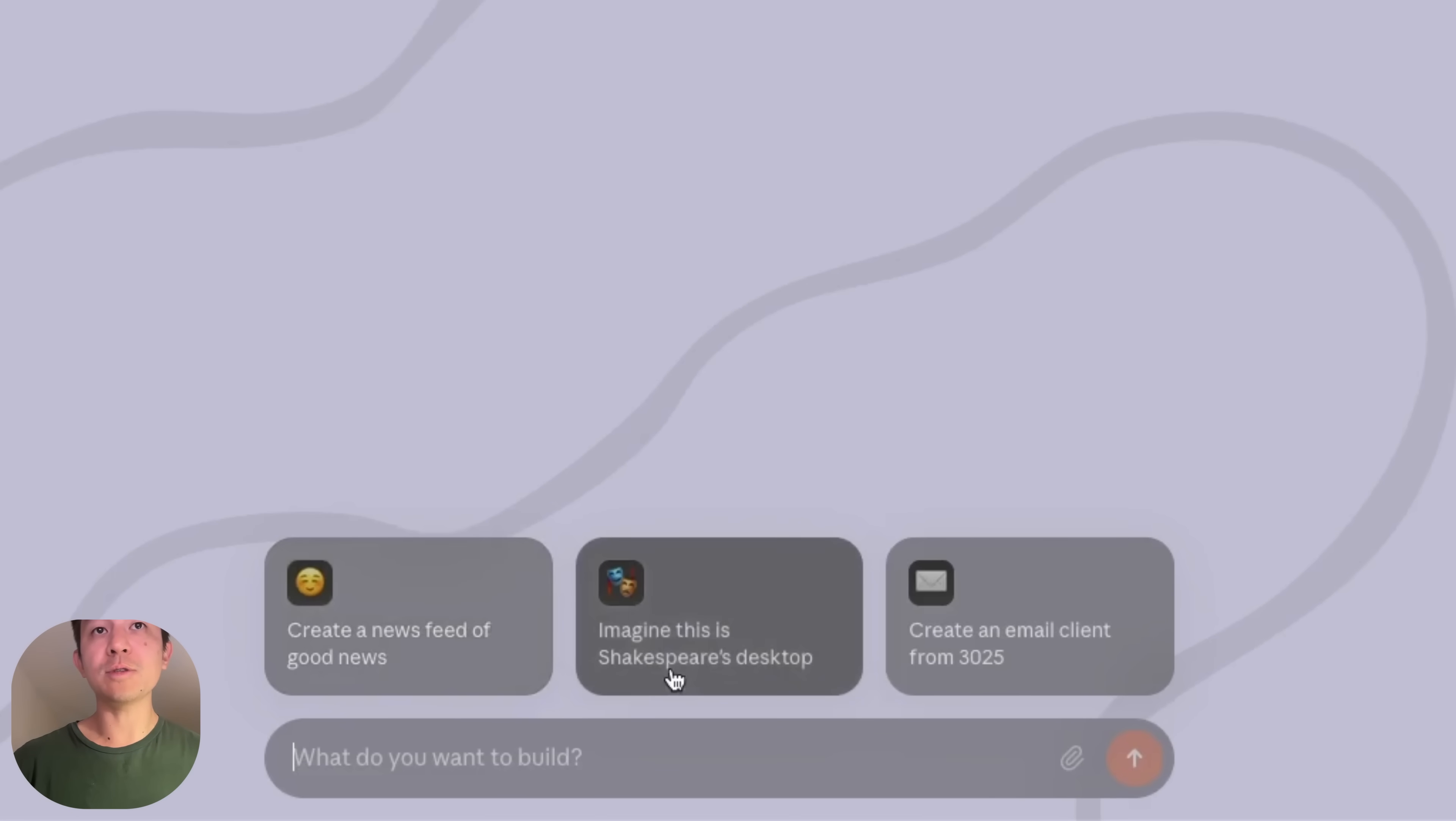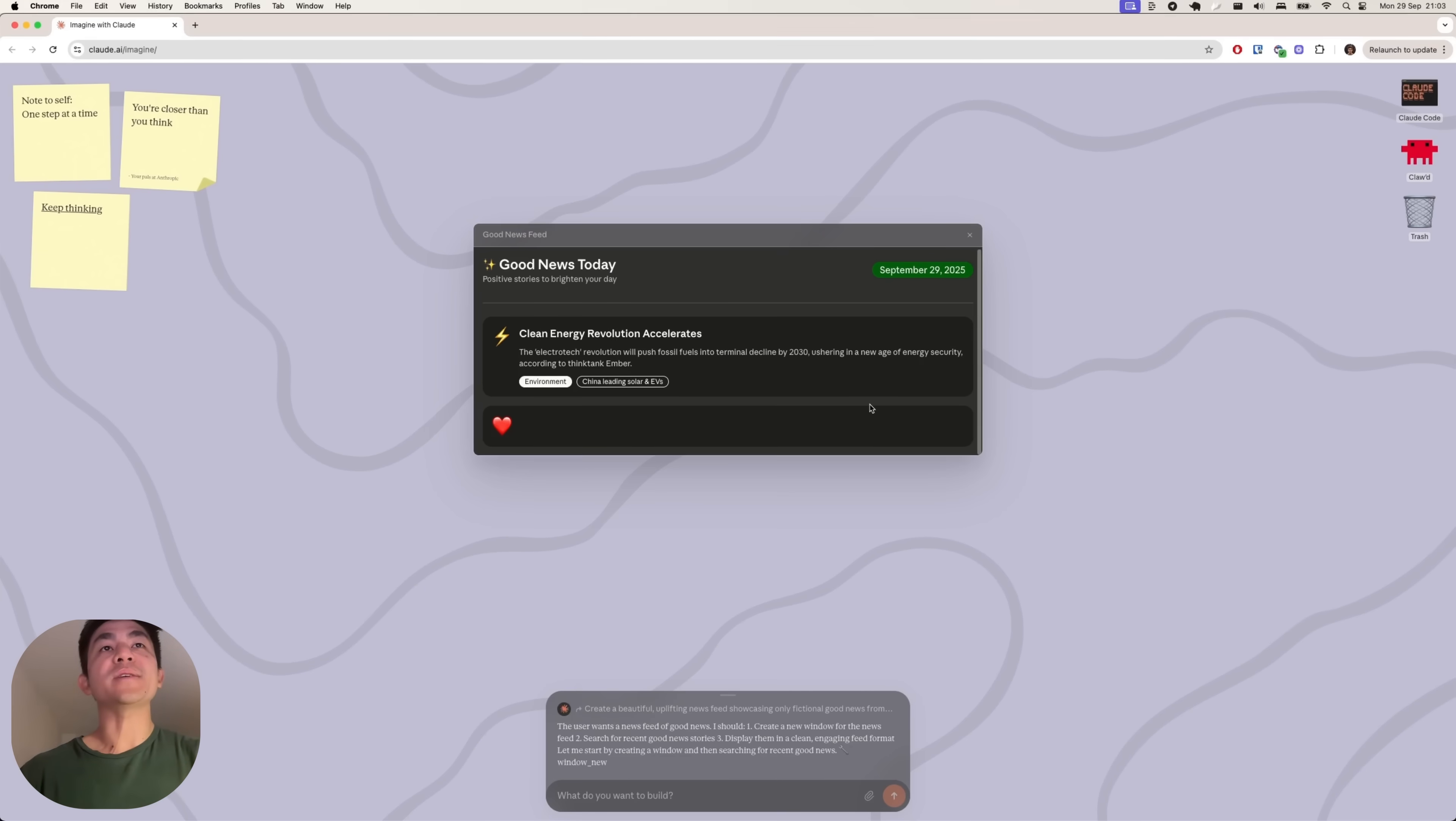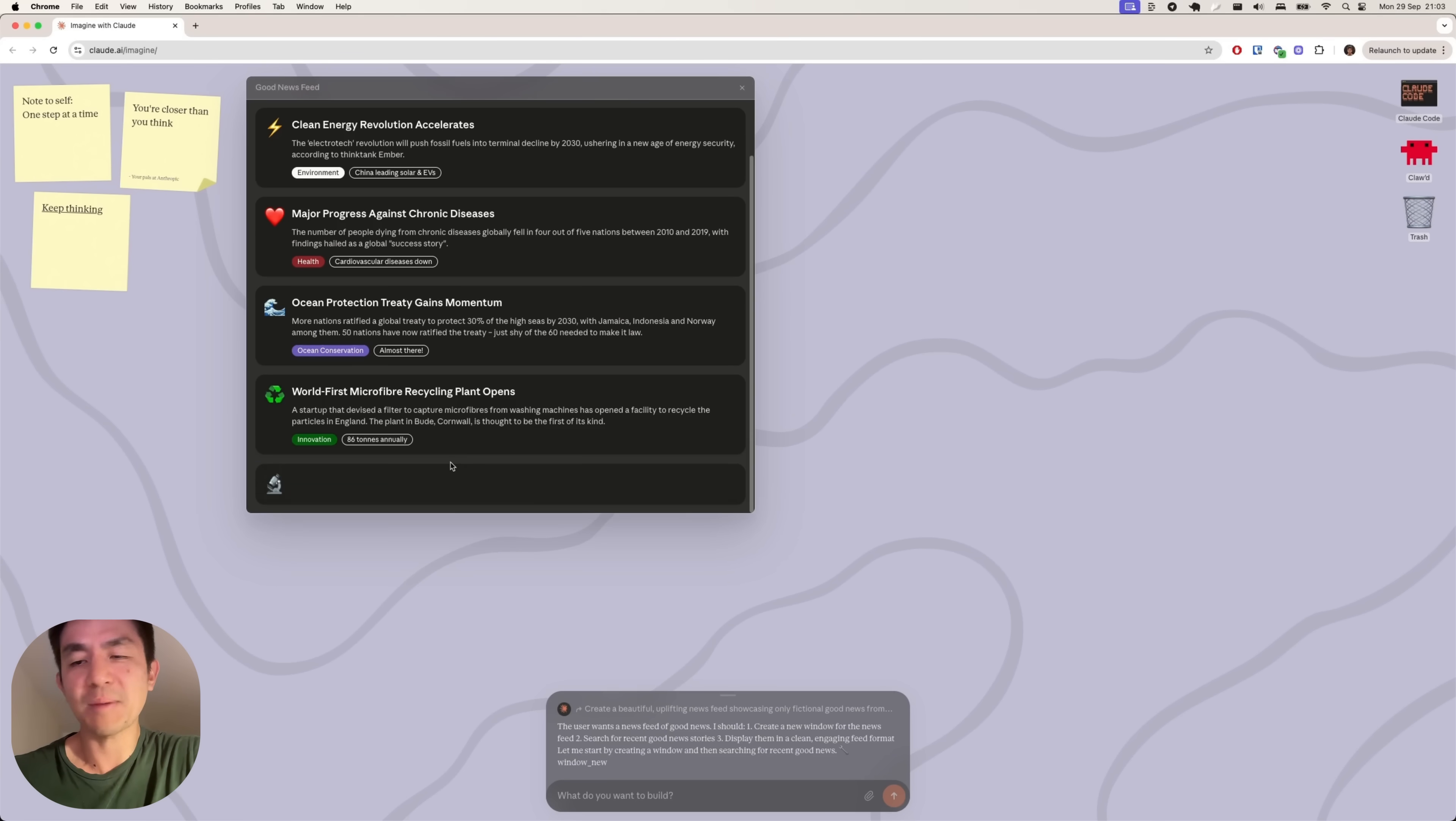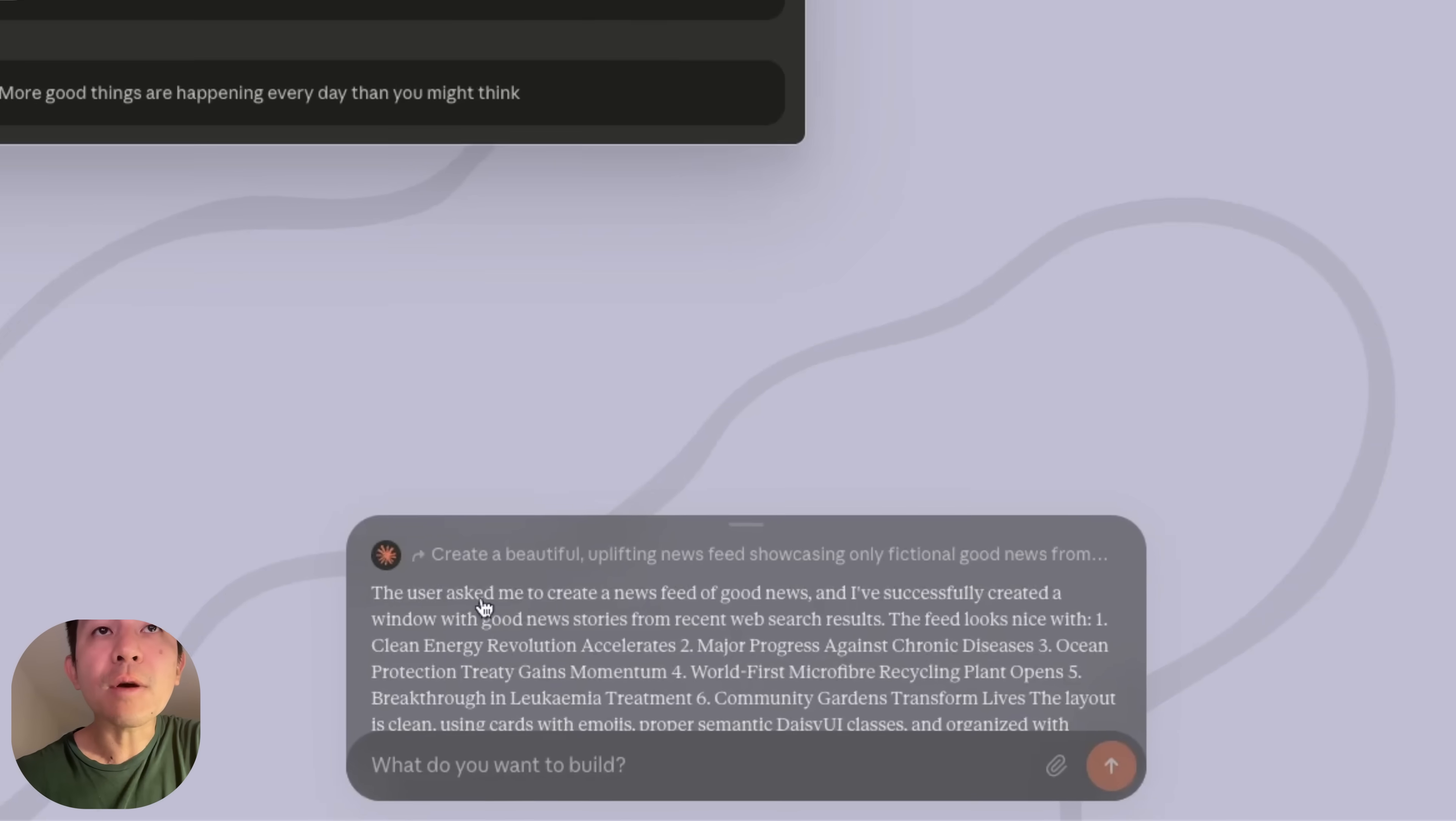So create a news feed of good news. Imagine this is Shakespeare's desktop and create an email client from 3025. So let's actually just use this one and see what happens. So it's going to create a news feed showing only fictional good news. So it's actually created like a news feed of good news, which is actually really nice. I used to actually subscribe to this Reddit called positive news or something like that, which is nice to know. Sometimes it's really nice to have a bit of positive news, especially with everything that's going on in the world news today, which can be quite depressing.